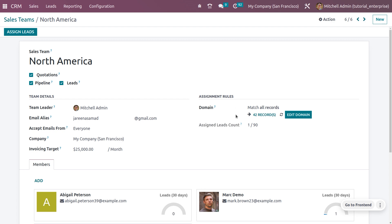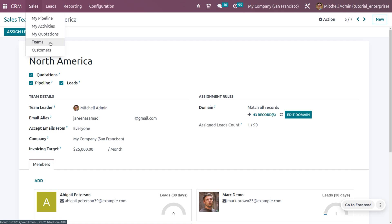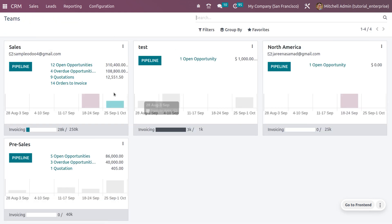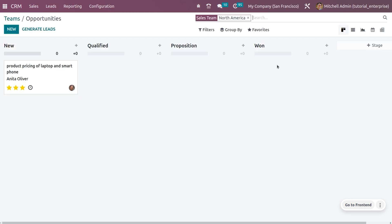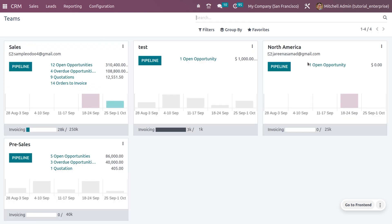To get the pipeline from the sales team, go to Teams — here you can see all the teams currently created. We are working with the North America team and there is one opportunity. Click on Pipeline to see the pipeline of the team, which shows the product pricing of laptops and smartphones.